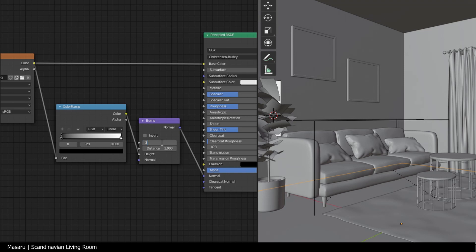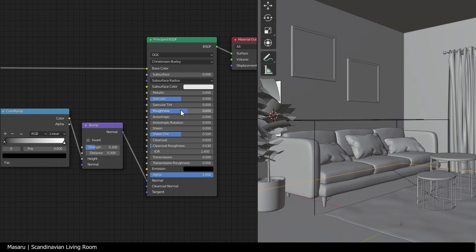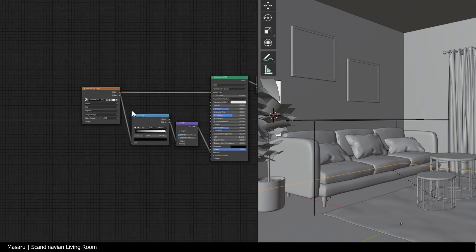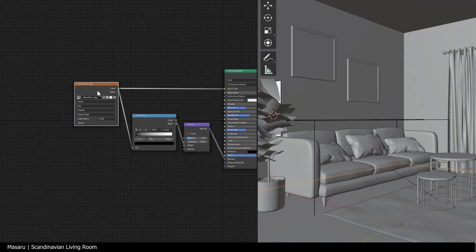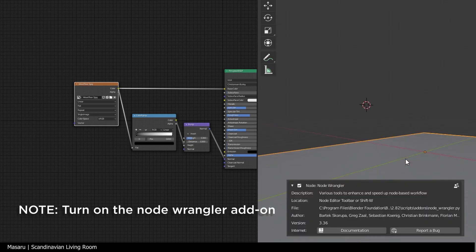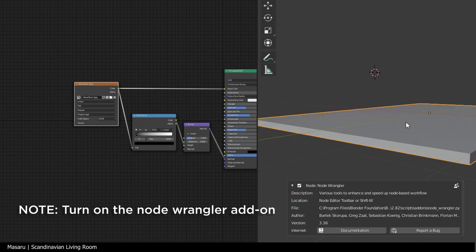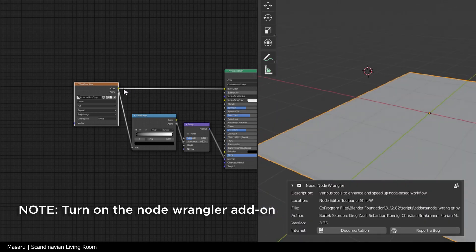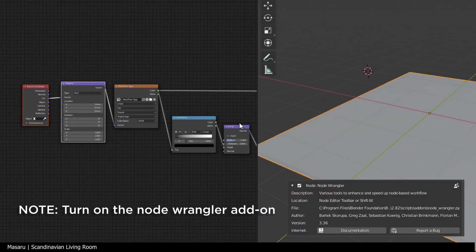Reduce the strength and the distance to around 0.3. Increase the roughness a bit. We will add a texture mapping to control the size of the texture. Select the texture by hitting Ctrl Shift G.